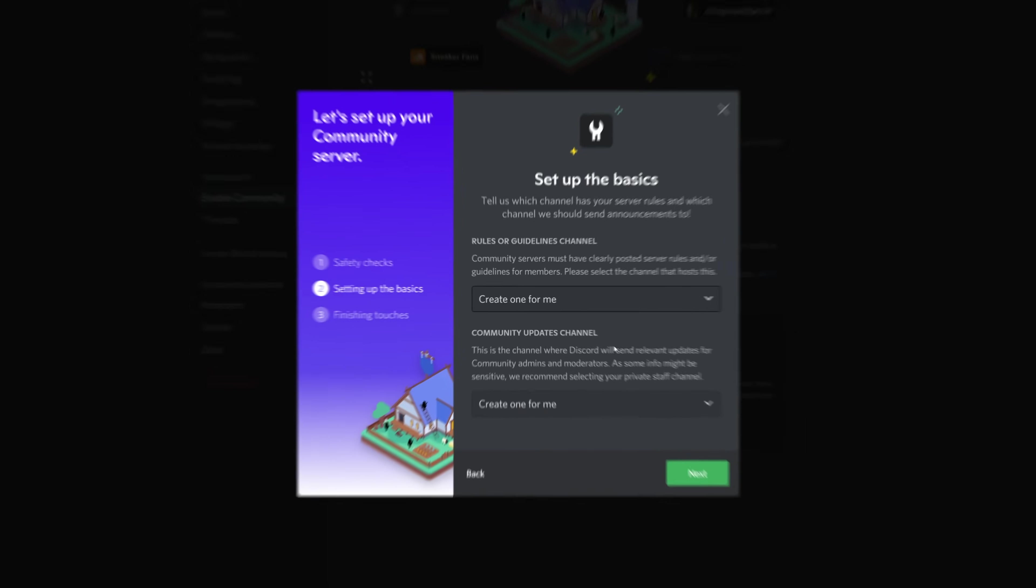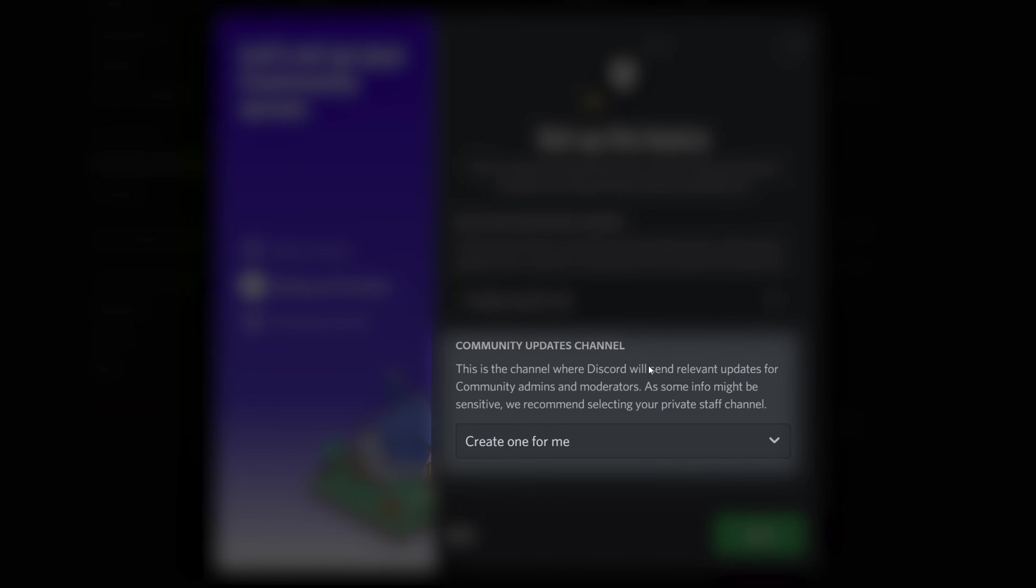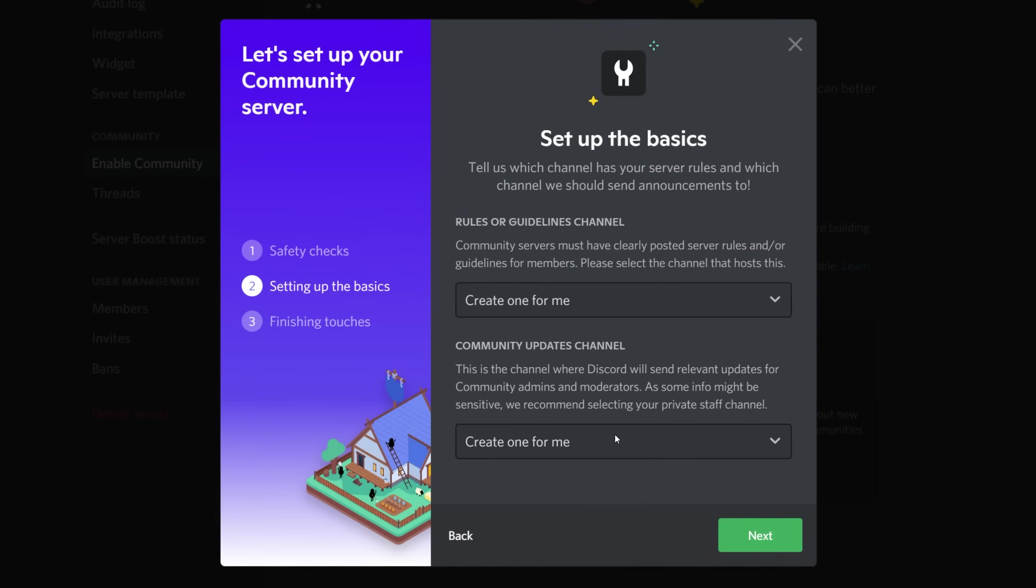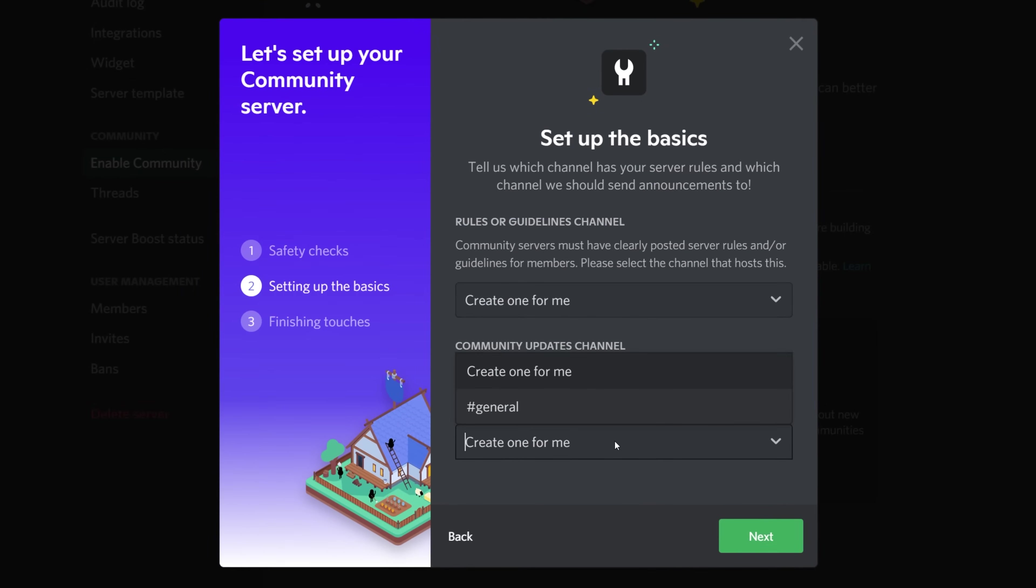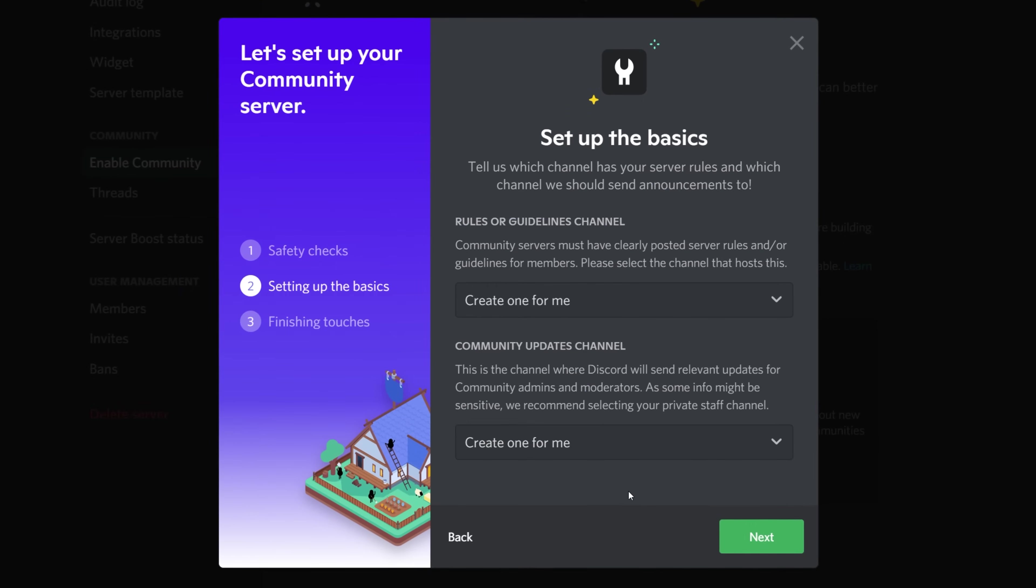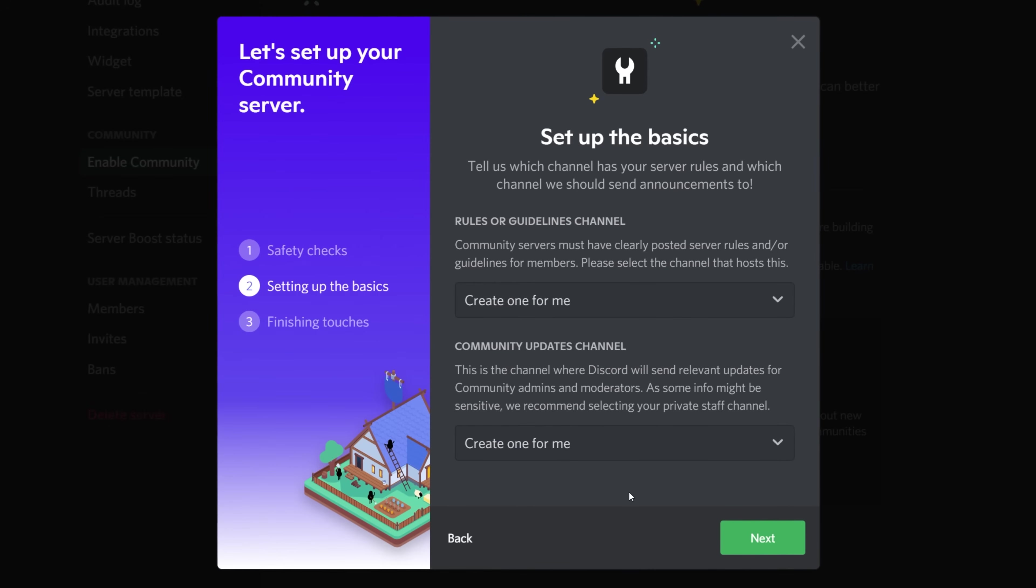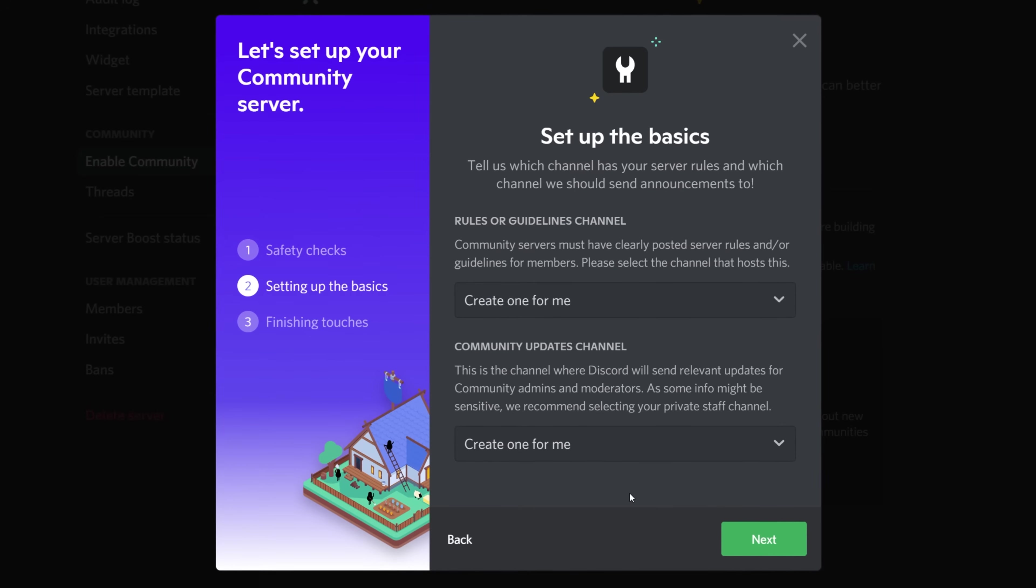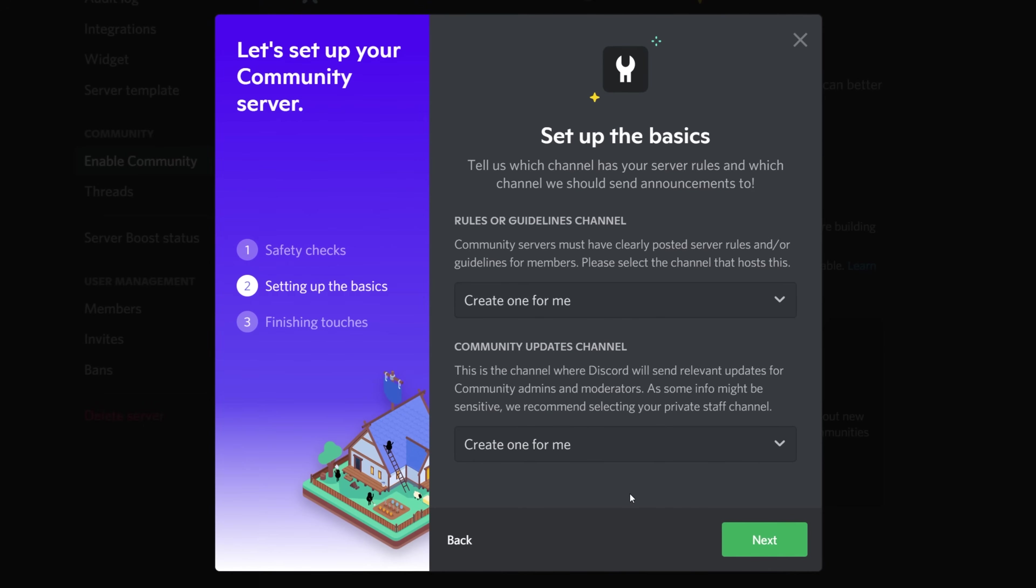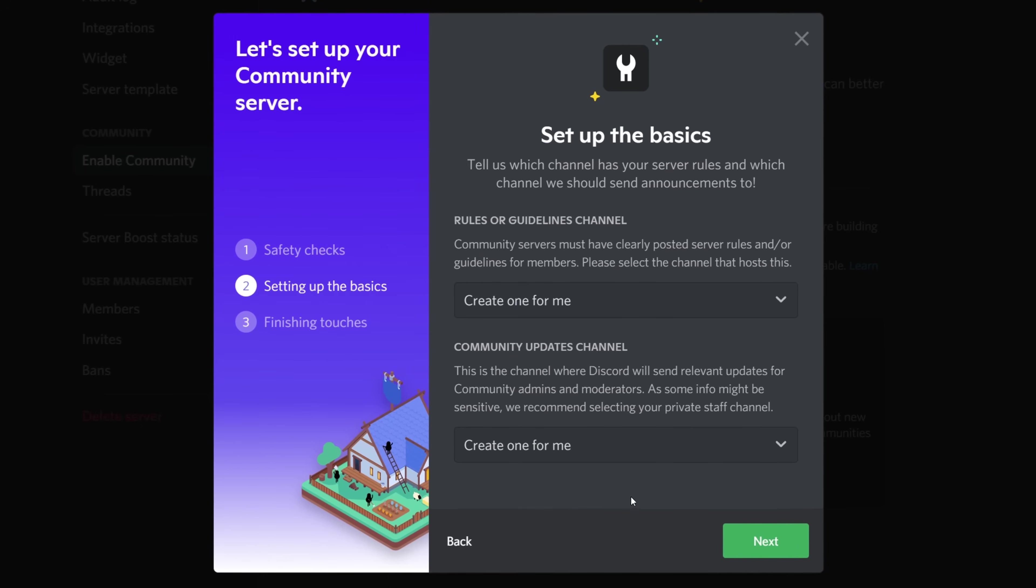The second field is a community updates channel. This basically will be for you and your moderator's eyes only. Discord will send new updates and information on features, patches, fixes, etc. to whichever channel you select here for this. Since it can potentially have sensitive information about your own channel, it's best to trust this with only yourself and your mods, so creating a private channel for this is a good idea.